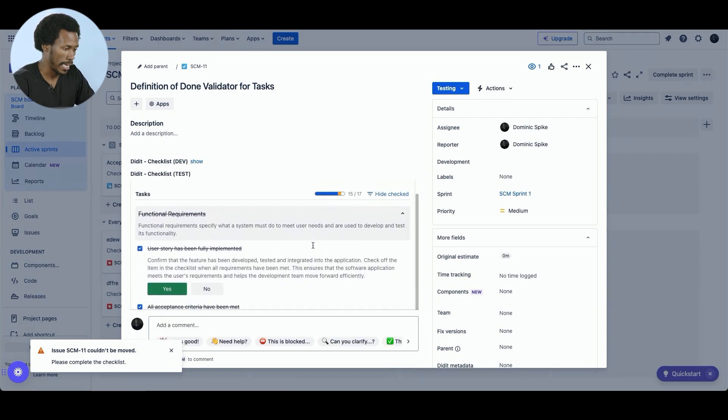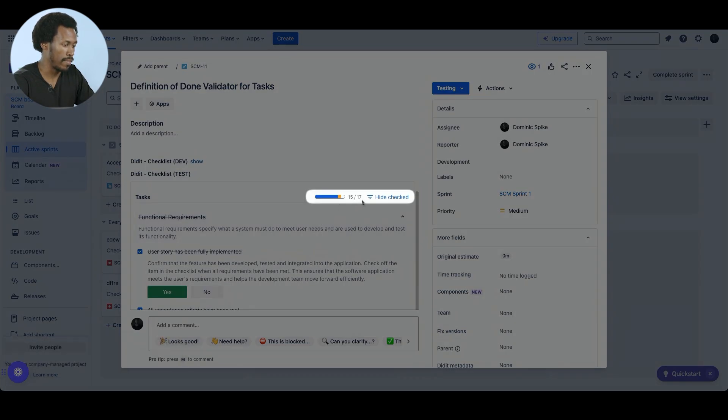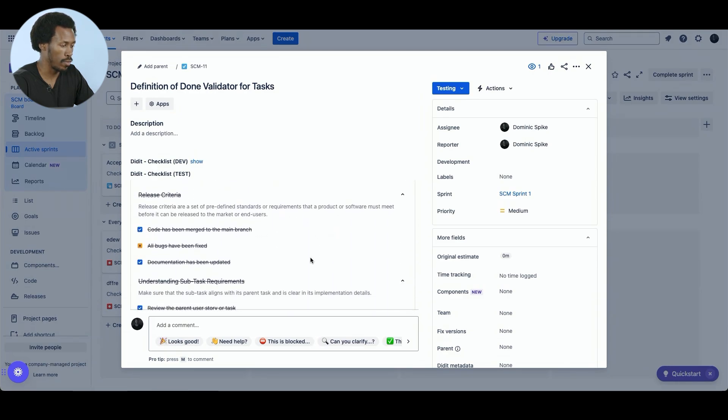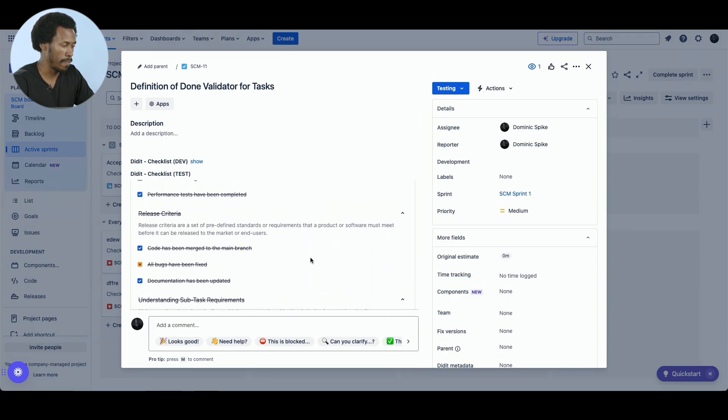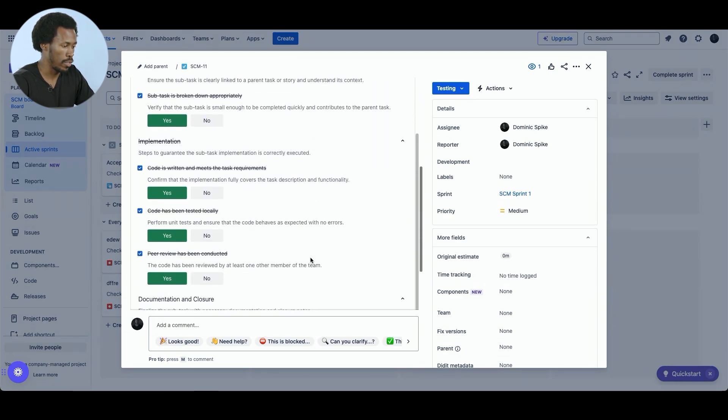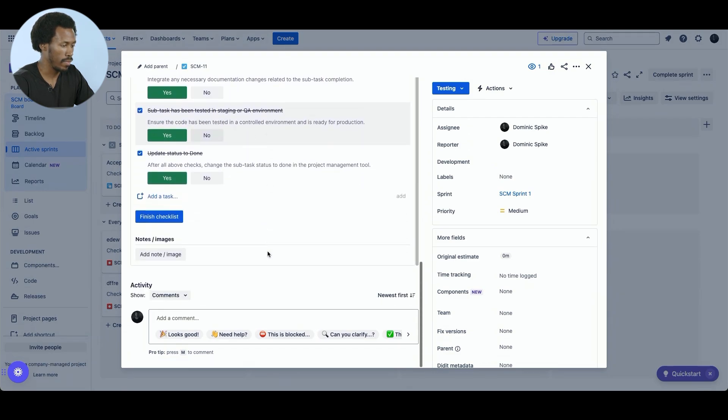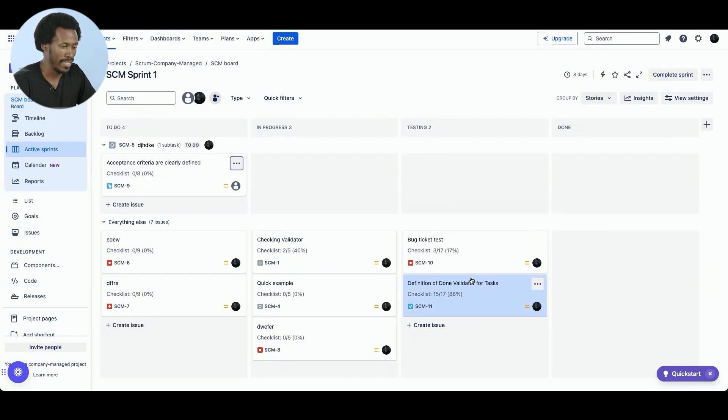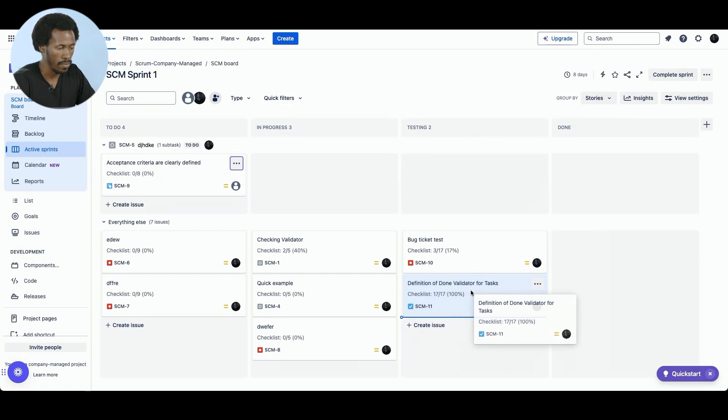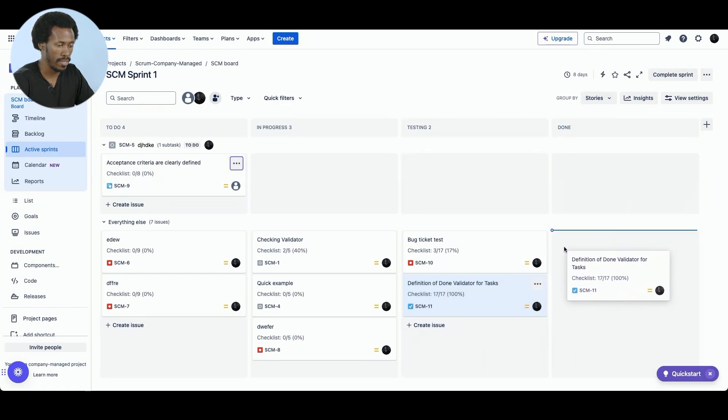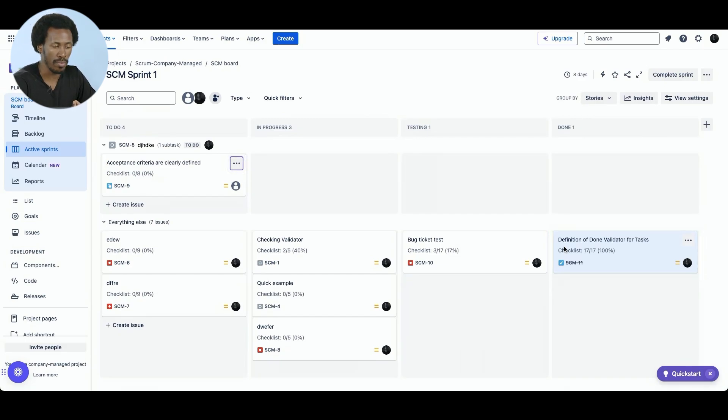So the validator has forced us to open the task. Look through the checklist. As you can see, 15 out of 17 items have been completed. But we need to complete all items. So if we scroll down to the bottom, we can see these two need to be checked off. Then we complete the checklist. And now if we close this, we can then try to move it again to the done column. You can see 17 out of 17 or 100%. And here we are. The task has been completed. And the validator approves that the checklist has been completed for this task.